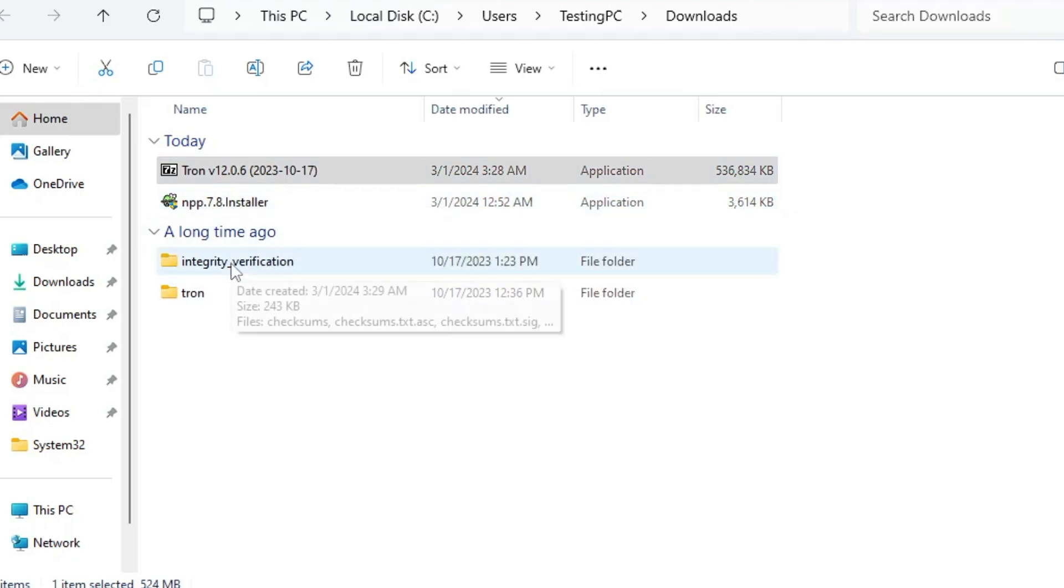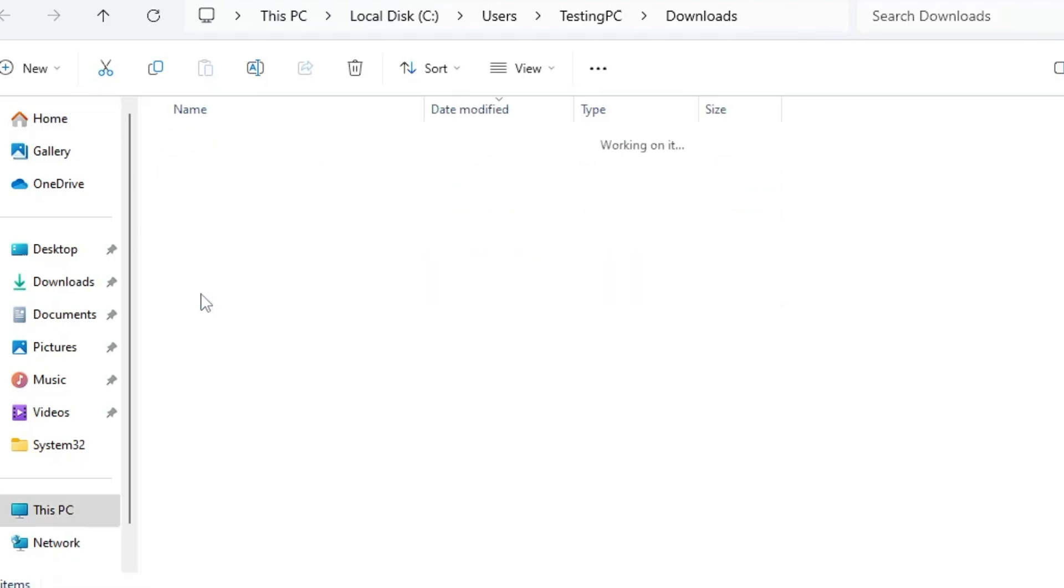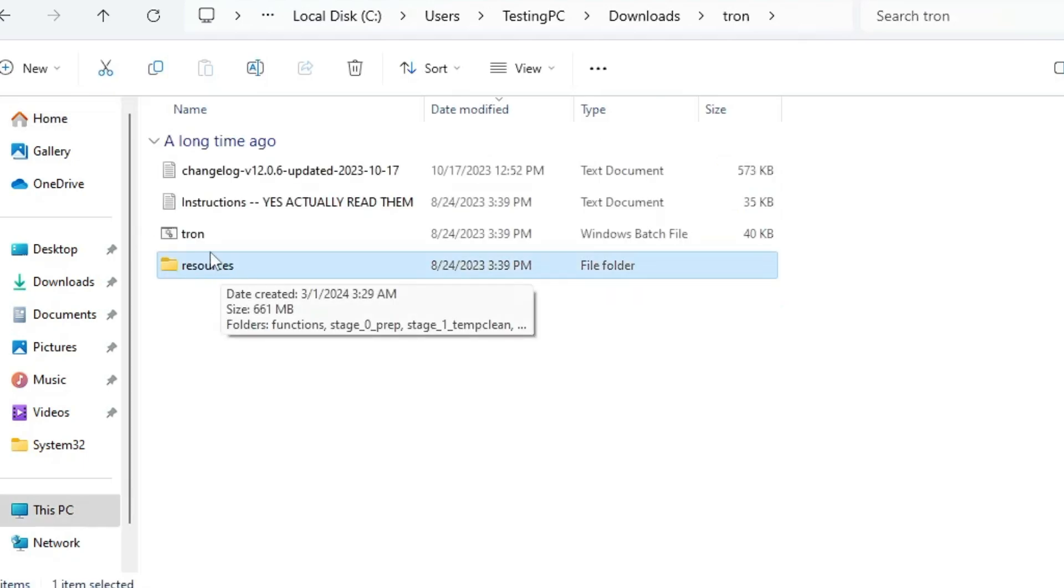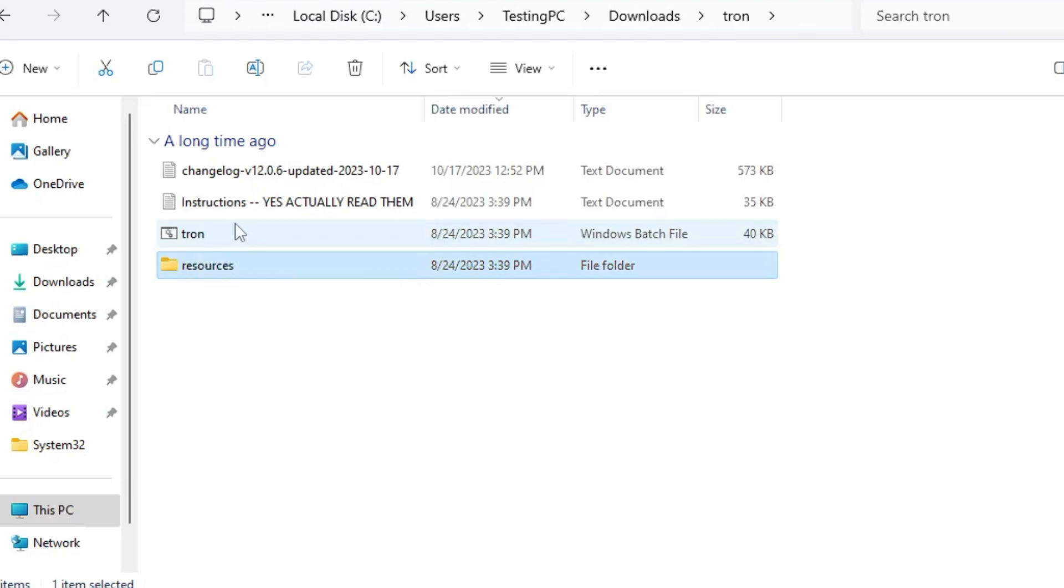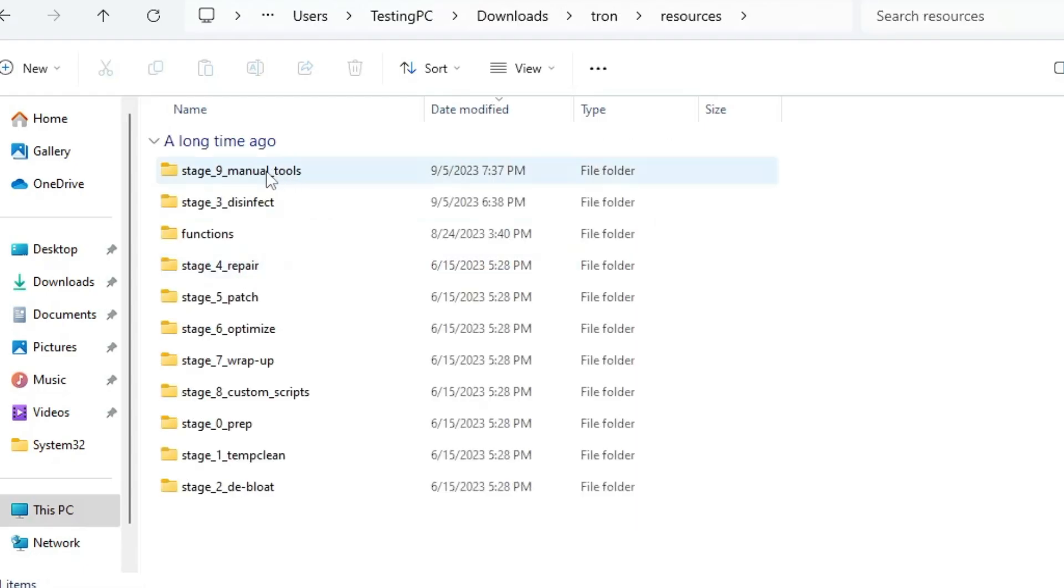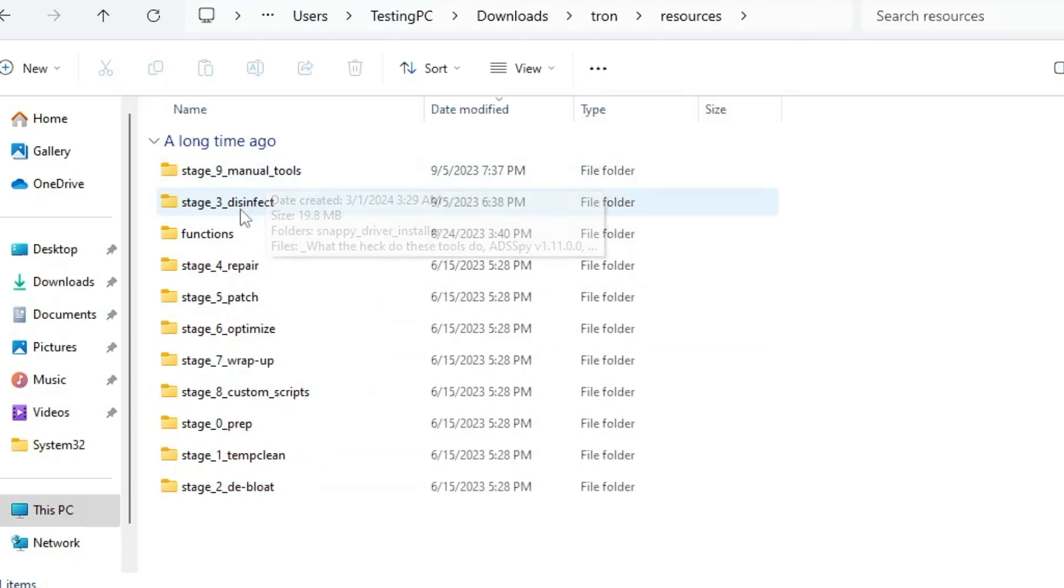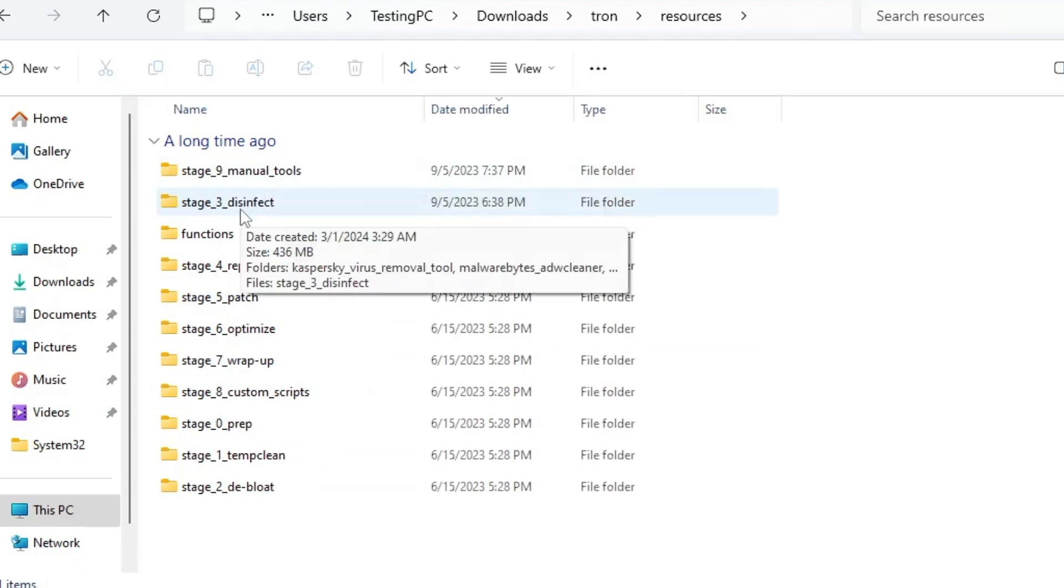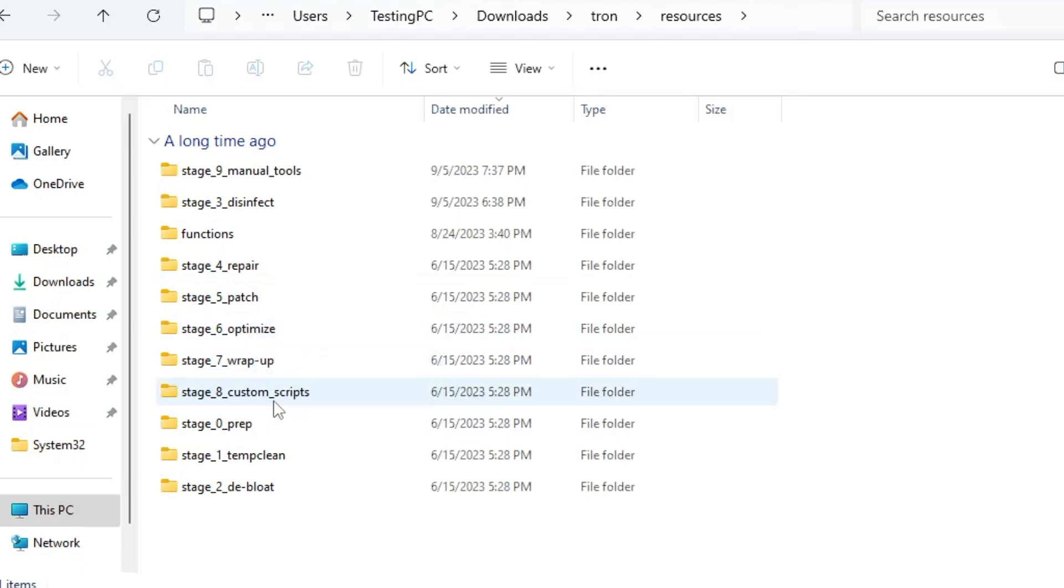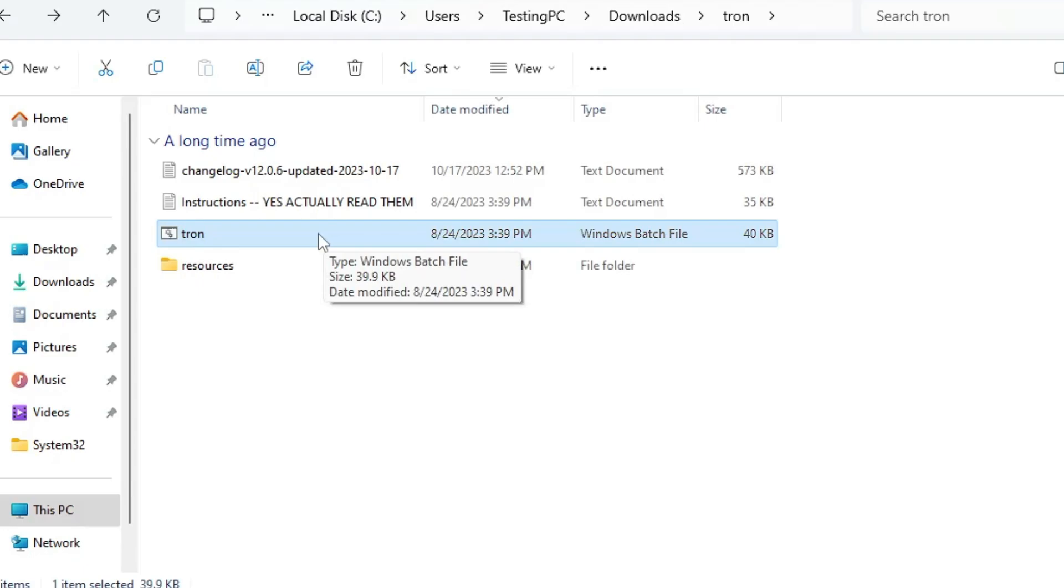Once it's completed, you'll find a new folder called Integrity Verification and the Tron folder. Open the Tron folder, then you'll find the Resources folder and the Tron icon. There are multiple tools included in the Tron Script. In the Resources folder, you'll find options including manual tools, disinfect, repair, patches, optimization, and cleaning temporary files. If you want to run all of them, you can run the Tron bat file, but in this video we'll be cleaning junk and viruses.